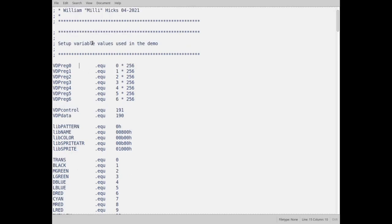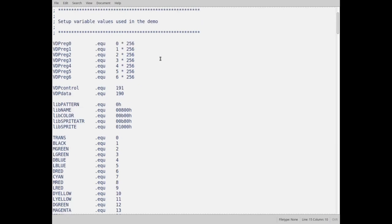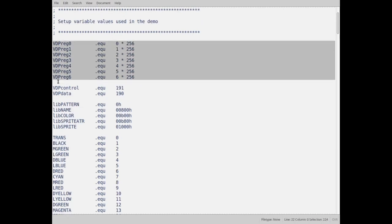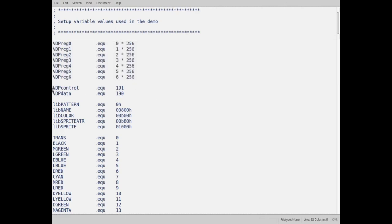These, I really comment the heck out of this, and this will be down in the description, a link to it, which will be on the archive. So the first thing I do is set up some variables. These right here, these are my registers for the VDP.